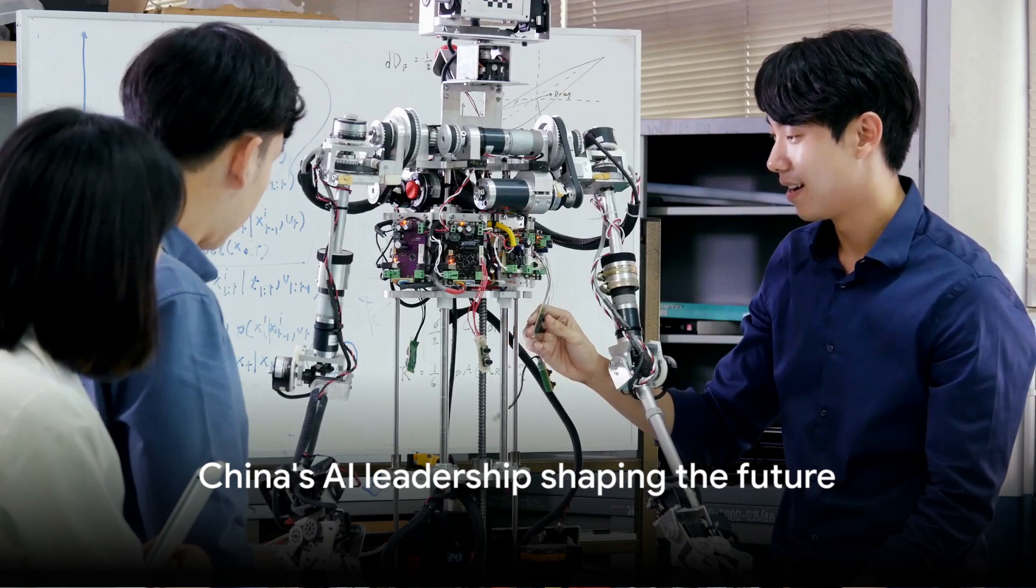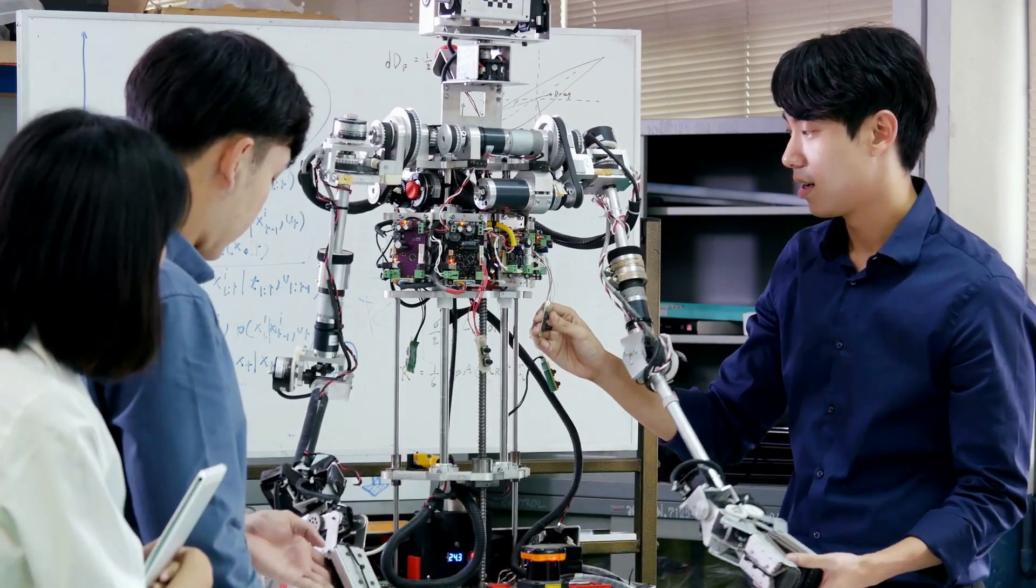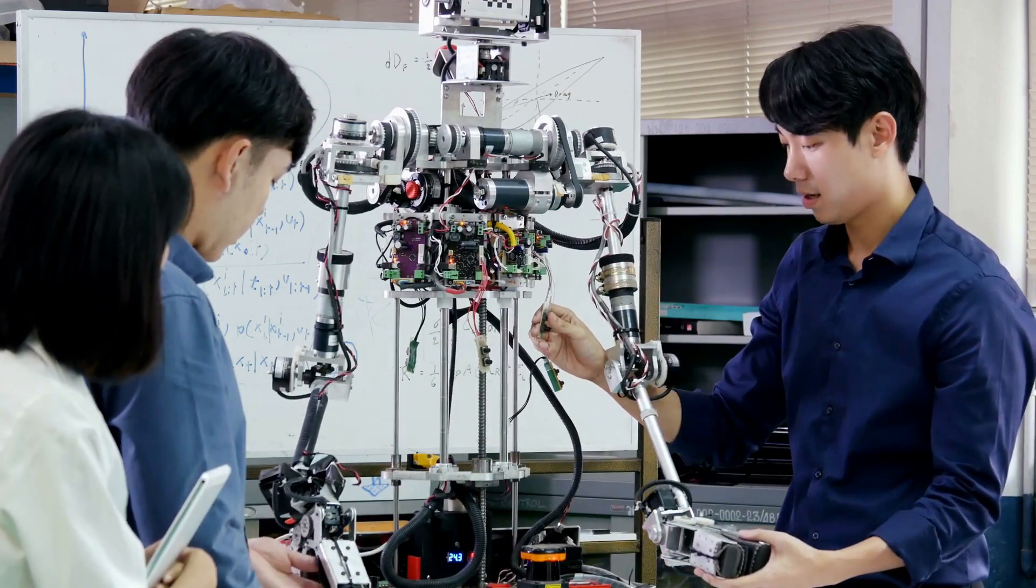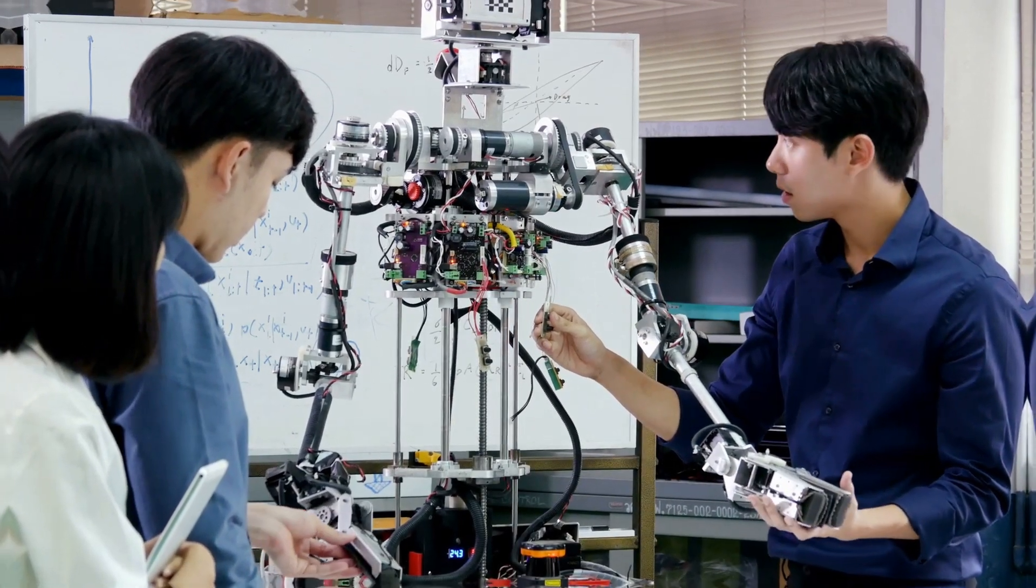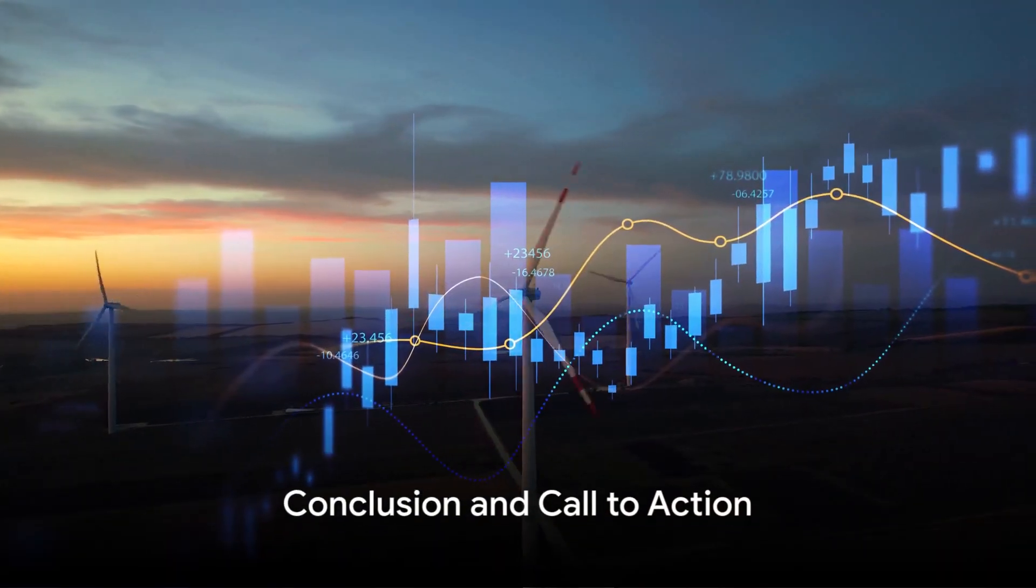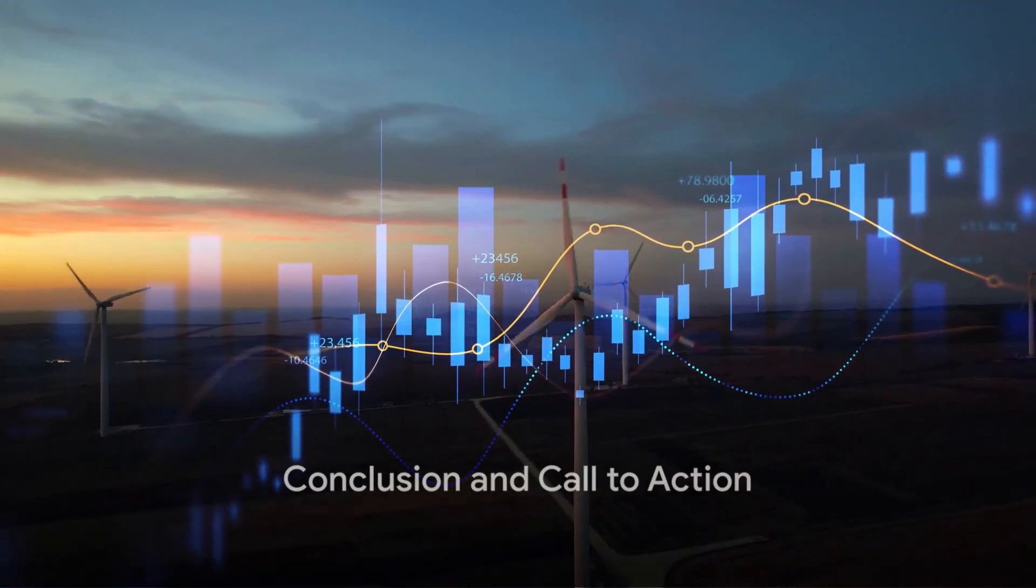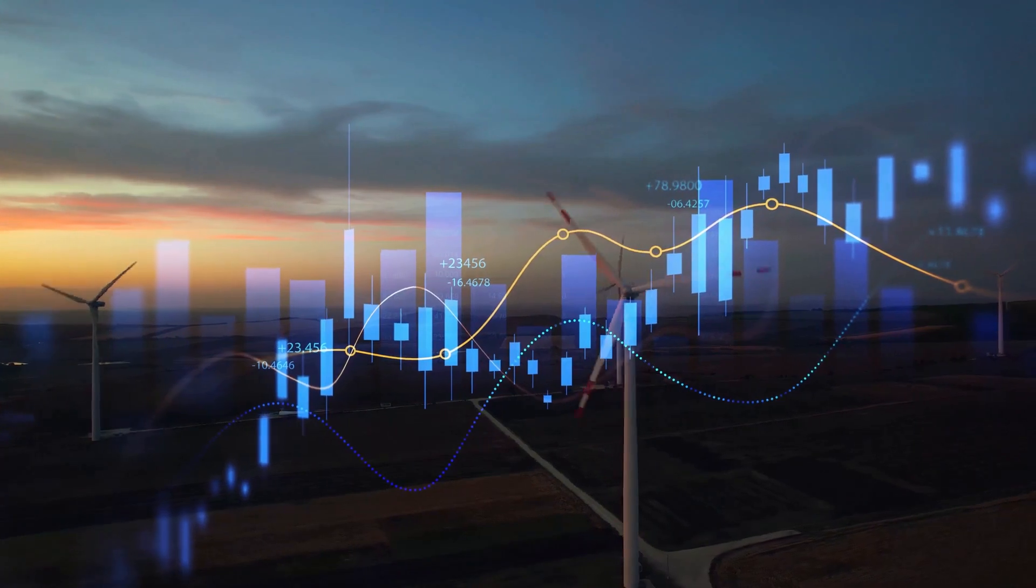As China continues to forge ahead in the AI race, the world can only watch, learn, and adapt. The future of AI is here, and it's made in China. There you have it, folks. China's AI surge is a fascinating, complex, and game-changing phenomenon.